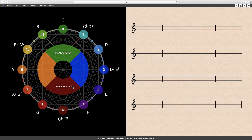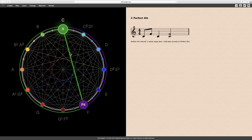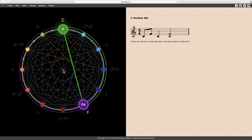The ensuing interval is a perfect fourth. The notes C and F form a perfect fourth, or two notes separated by two whole steps plus one half step.